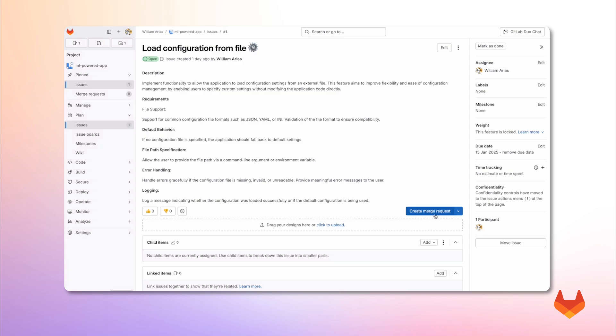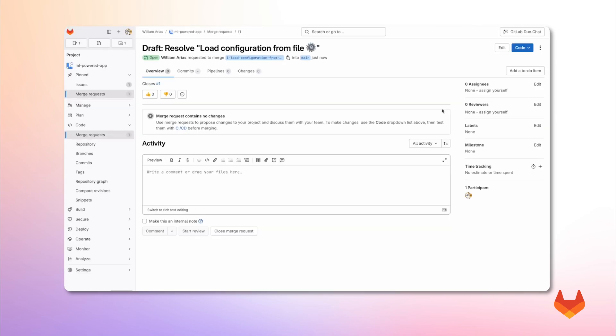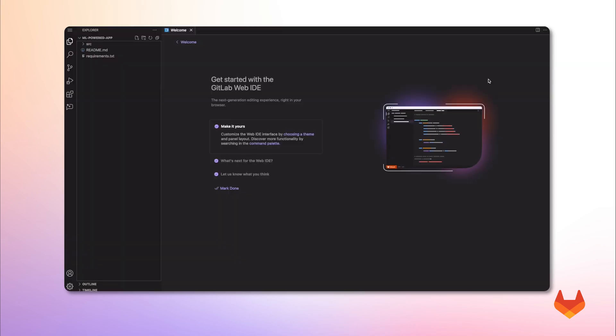To do that, I will create a merge request. Then, I will leverage the web IDE to achieve the main task described on the issue. This will be the channel that I will use to interact with our model.